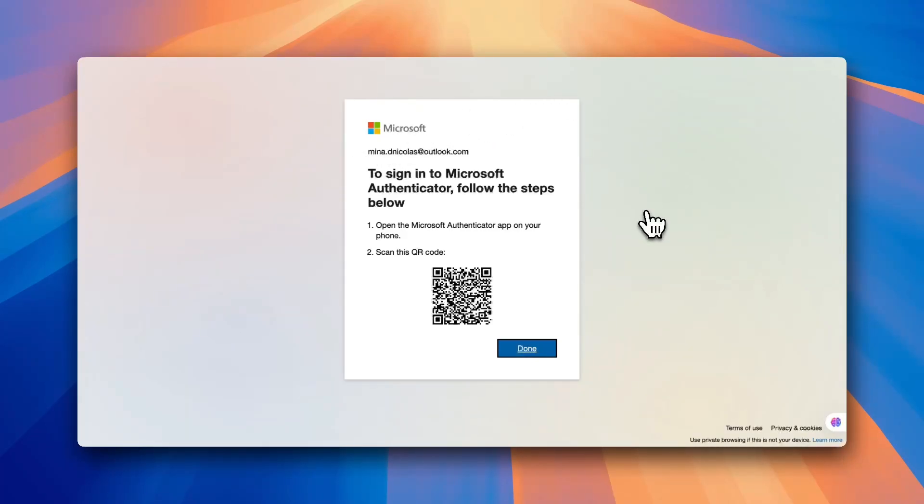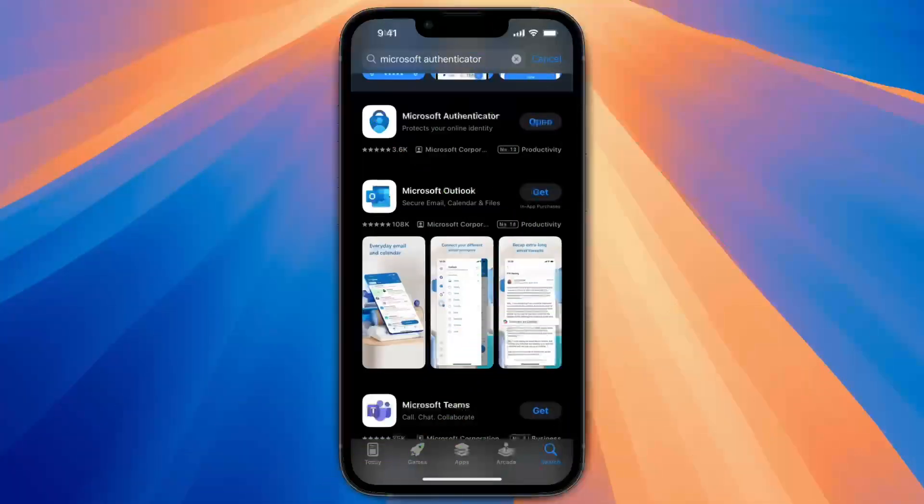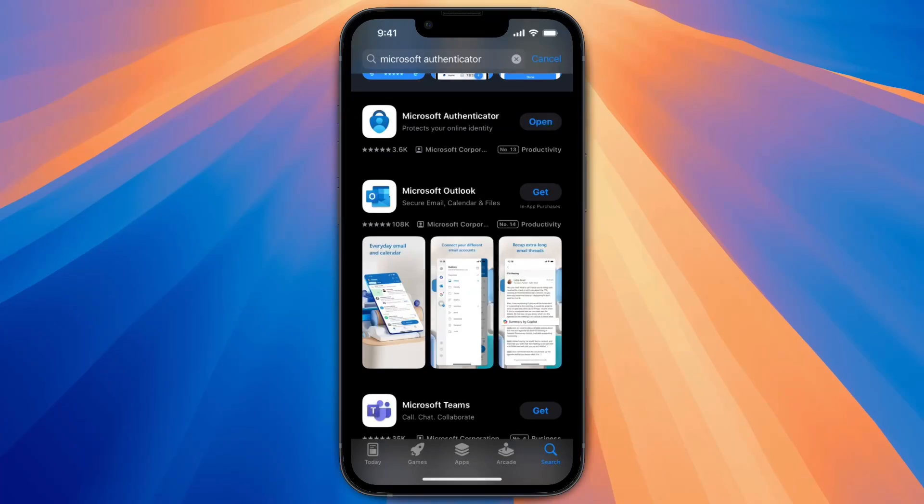And this is the app you want to install, the Microsoft Authenticator app. As you can see it has Open next to it because I have it already installed, and this is how it looks.